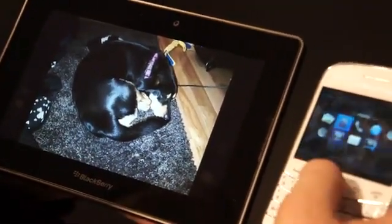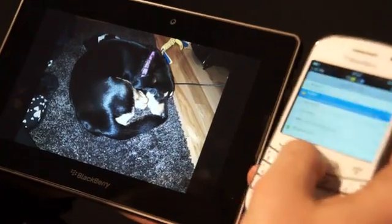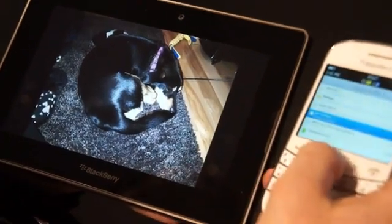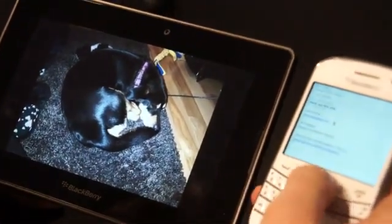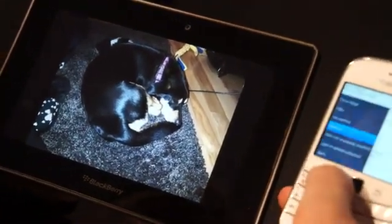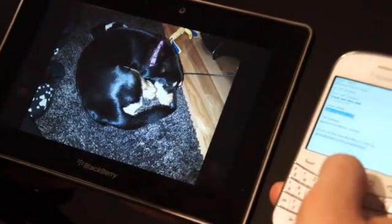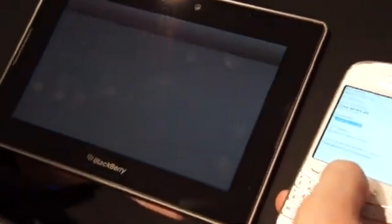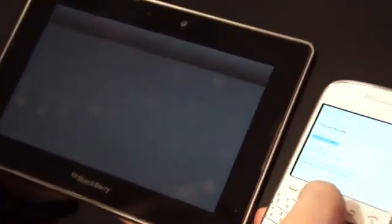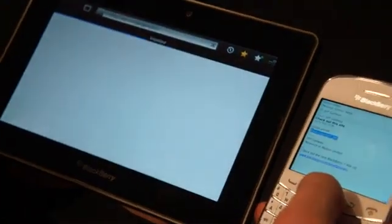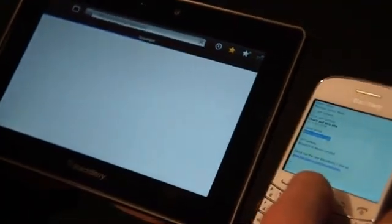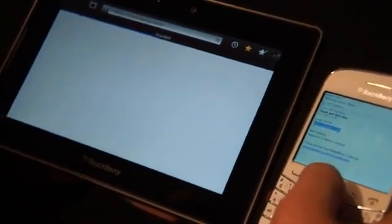It would also work with a web link. I can come in here, select Open Link on Playbook, and it's going to launch the browser and navigate to Engadget's website. Optimized for enabling you to choose the right tool for the task.